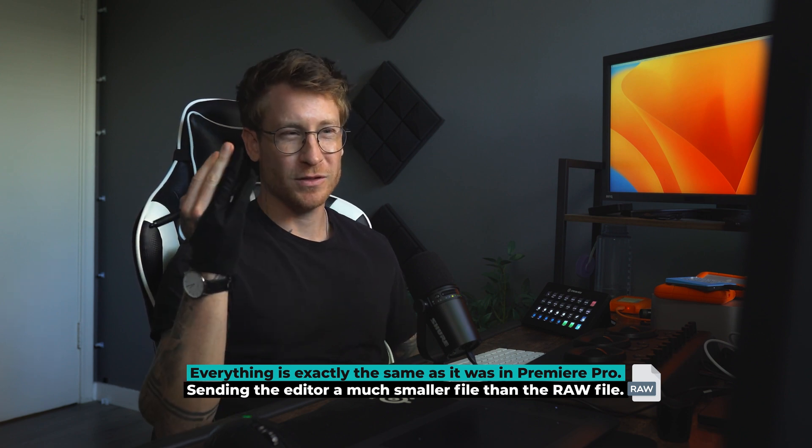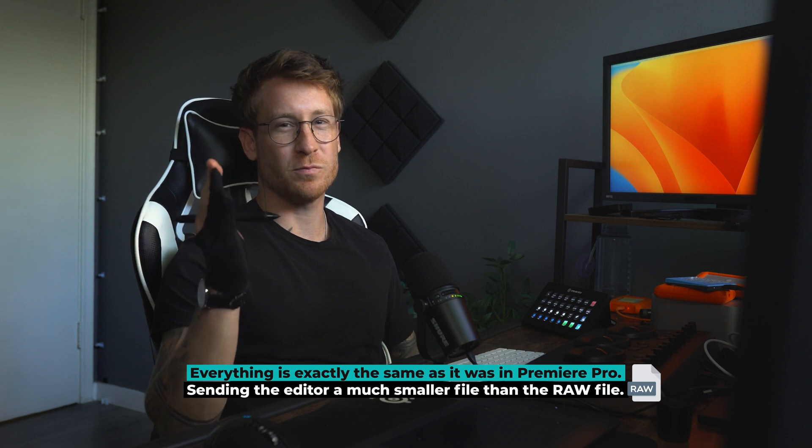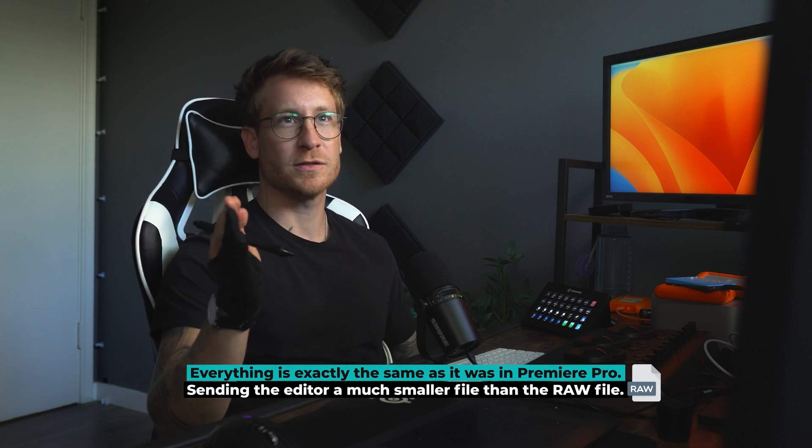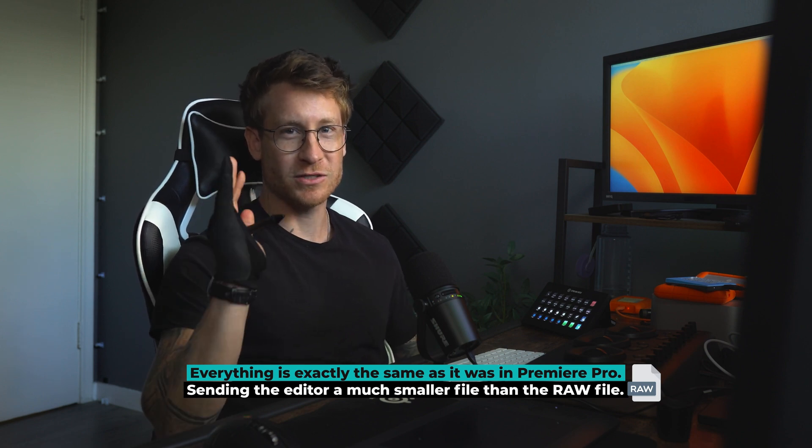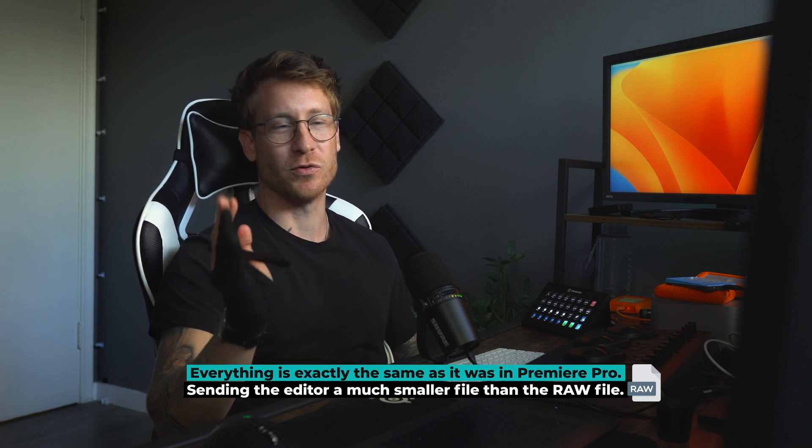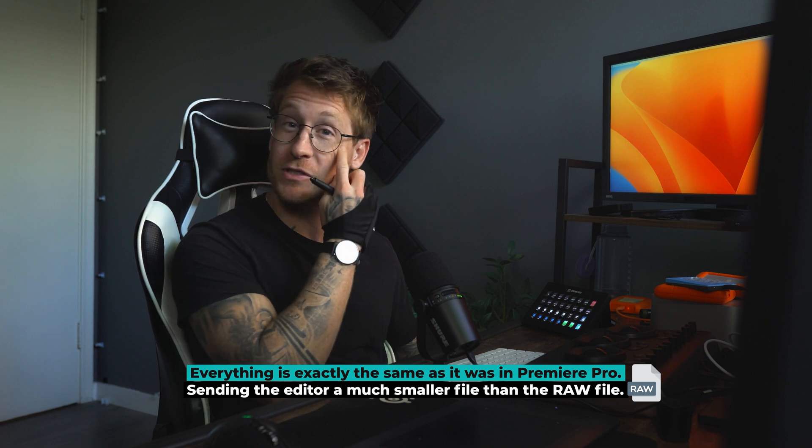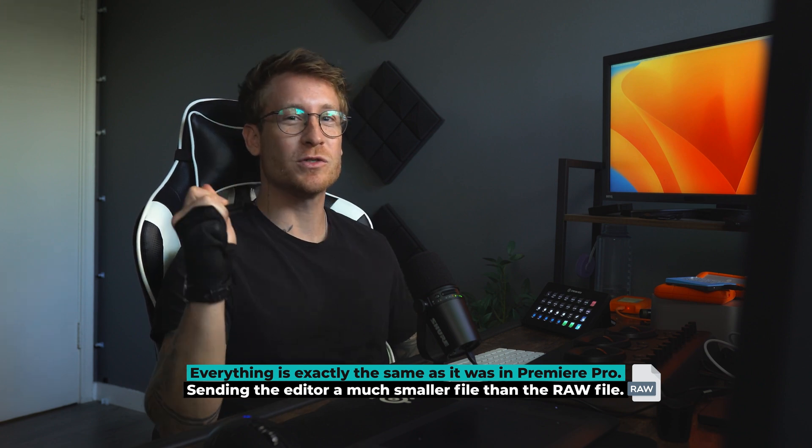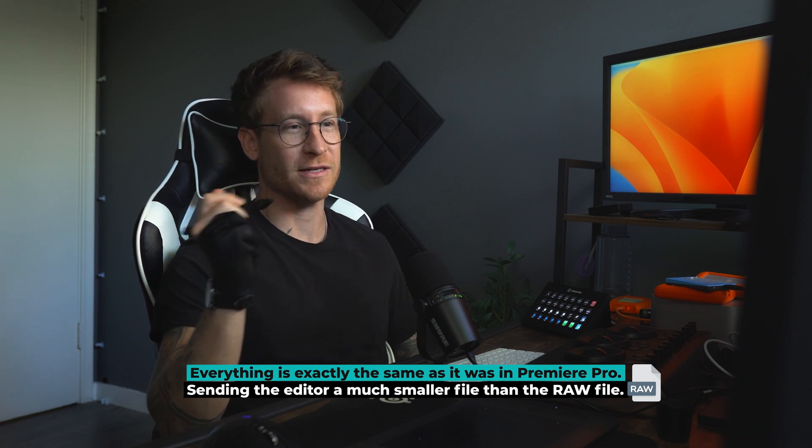What is the con? You're still working with ProRes 444. It's not bad, but it's not as good as raw. So your image is going to break easier when you start really grading it.